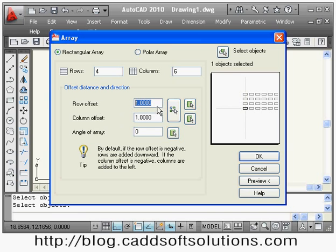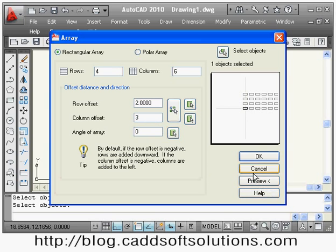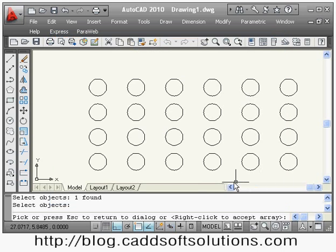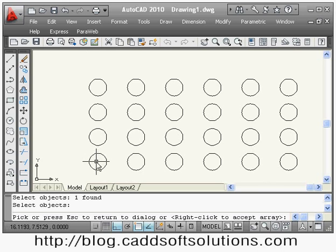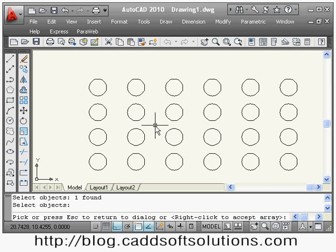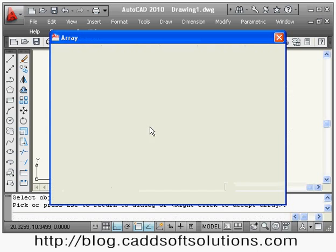Then give the row offset — the gap between two rows, suppose 2. Then give the column offset — the gap between two columns, suppose 3. I can see the preview of how it will look: 4 rows and 6 columns, gap of 2 between rows and 3 between columns. If the array looks correct, right-click to accept. To change settings, press the first mouse button.